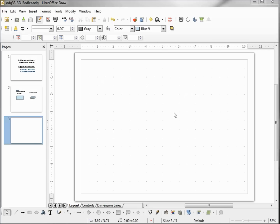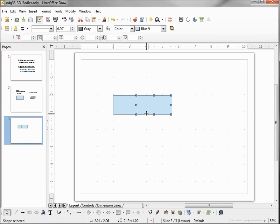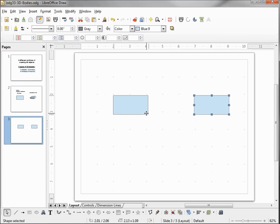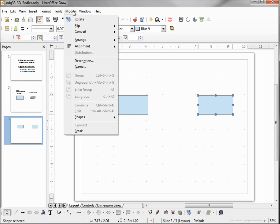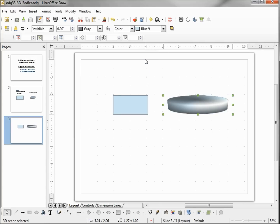The second way we're going to look at to create a 3D object is, I'm going to insert our rectangle again. Control-C, Control-V, using my right arrow, bringing this over. With this selected again, I'm going up into Modify, Convert to 3D Rotation Object. And from here we see this looks like a cylinder.